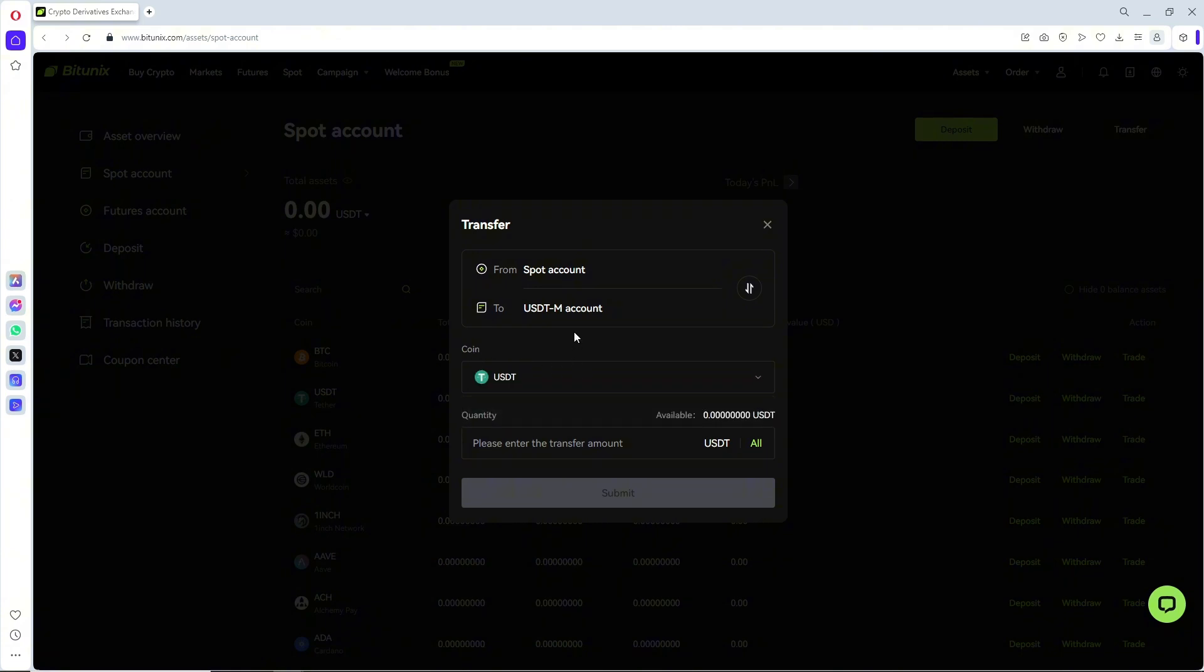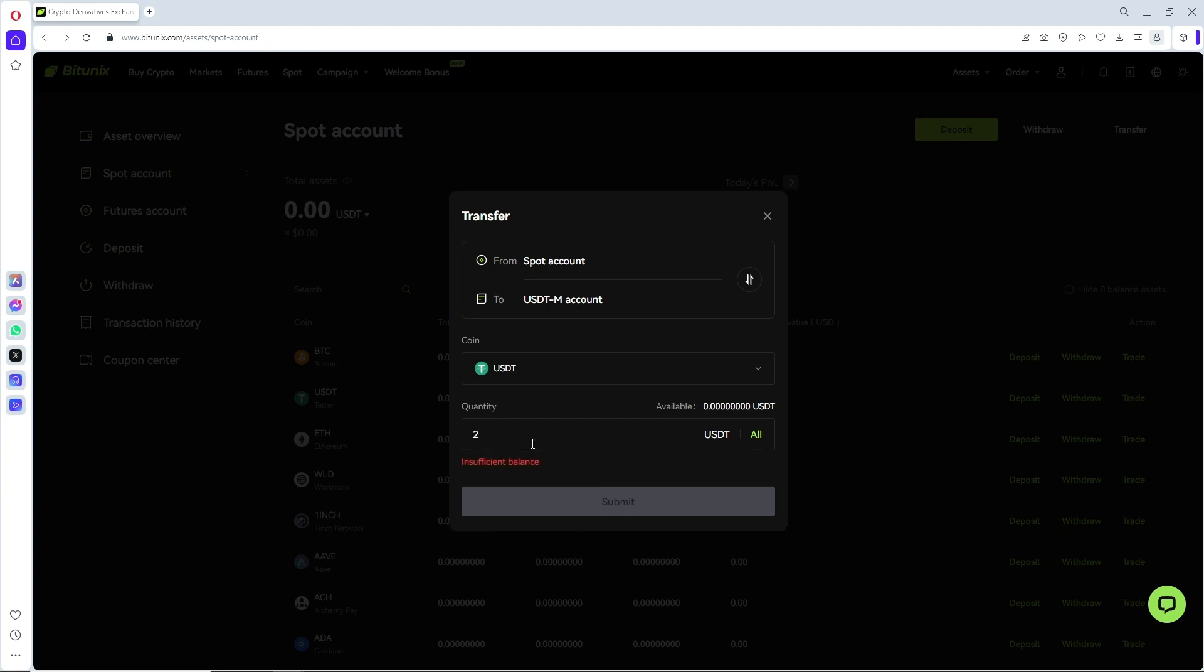From here just simply select a coin and now just simply provide the quantity that you prefer. From there when you click on submit right away you should be able to transfer between spot and futures in BitUnix.